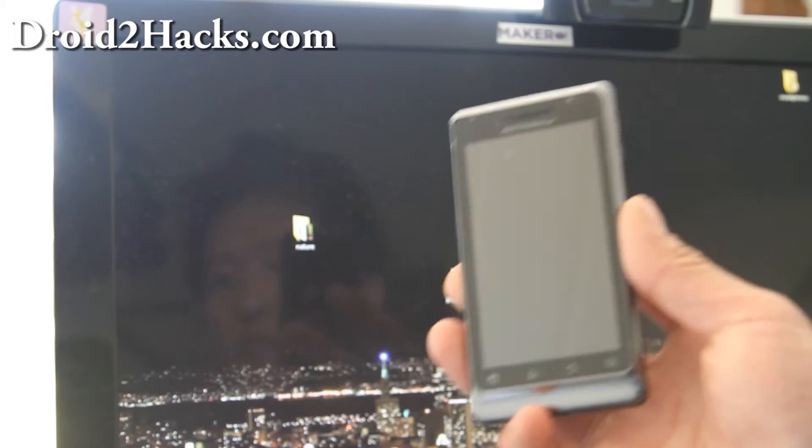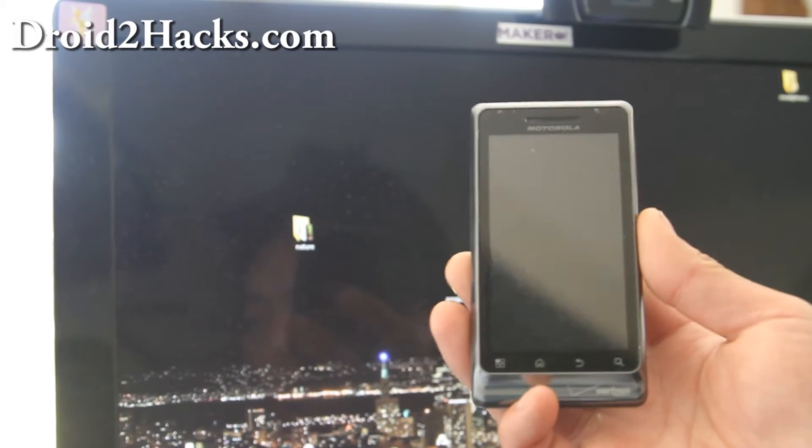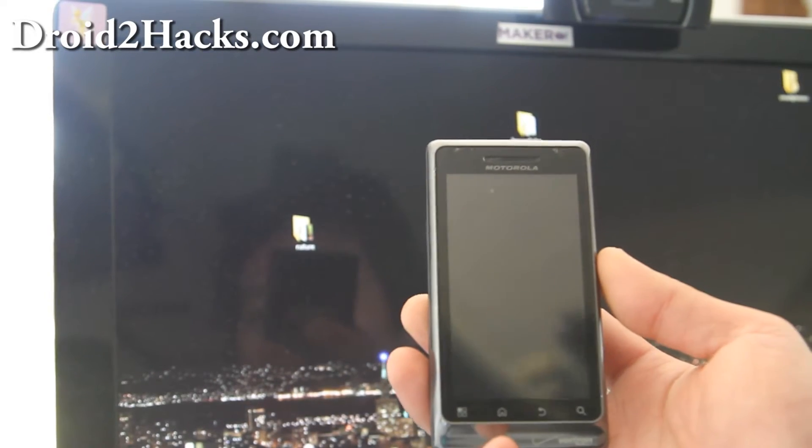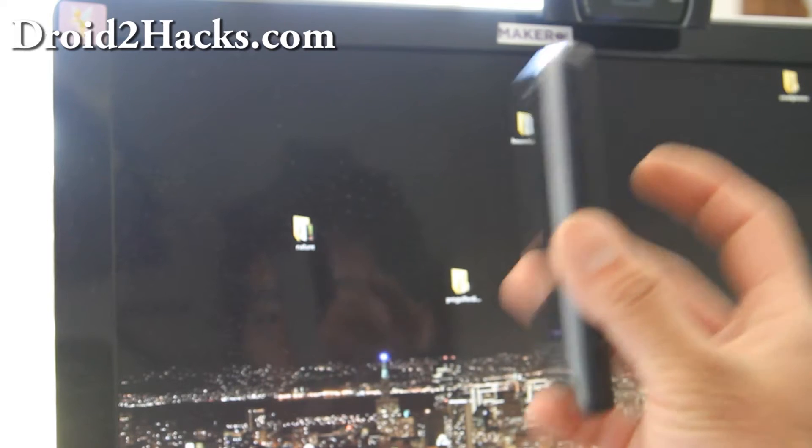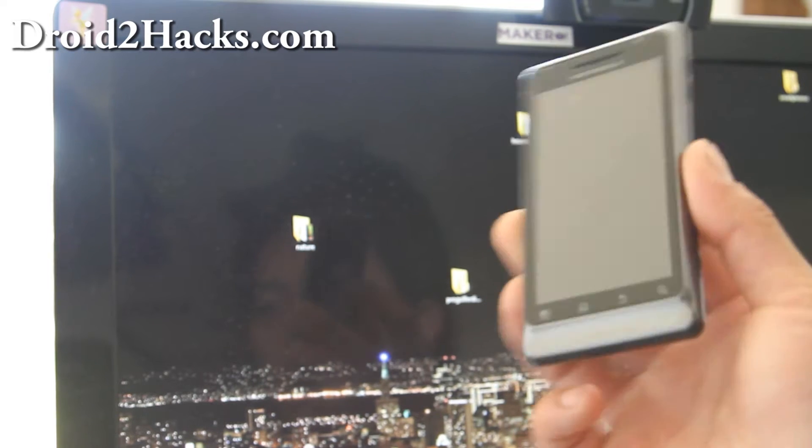Hi all, this is Max from Xenomax.com and Droid2hacks.com. So today I bricked my Droid 2.